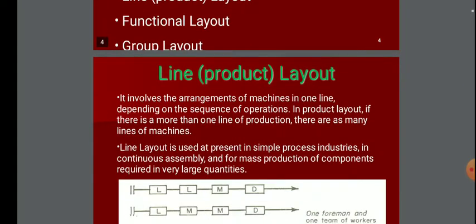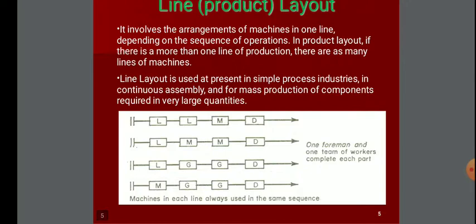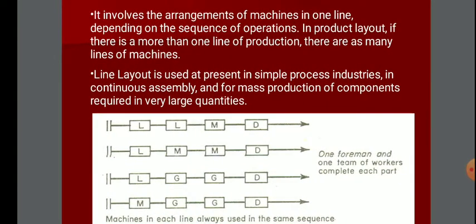What is the line layout? In a line layout, the first operation is followed by the second operation, then the third operation, and finally the product is completed in a line sequence. Line layout is used in simple process industries, in continuous assembly, and in mass production of components required in very large quantities.